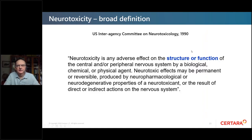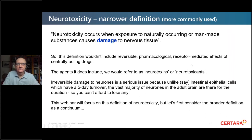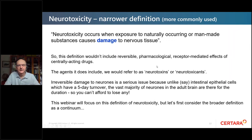The broad definition from the US Interagency Committee on Neurotoxicology is quite a broad one: neurotoxicity is any adverse effect on the structure or function of the central and/or peripheral nervous system by a biological, chemical, or physical agent — including permanent or reversible effects from direct or indirect actions. In the pharmaceutical industry, people tend to work with a narrower definition: neurotoxicity occurs when exposure to naturally occurring or man-made substances causes damage to nervous tissue — in other words, irreversible effects. The agents that cause this are referred to as neurotoxins or neurotoxicants.